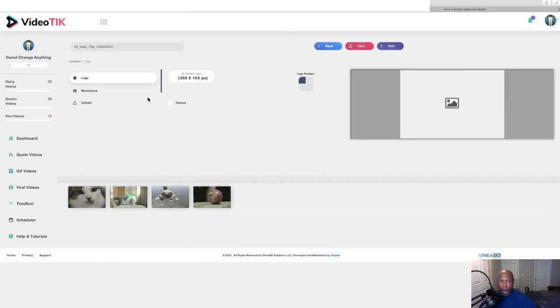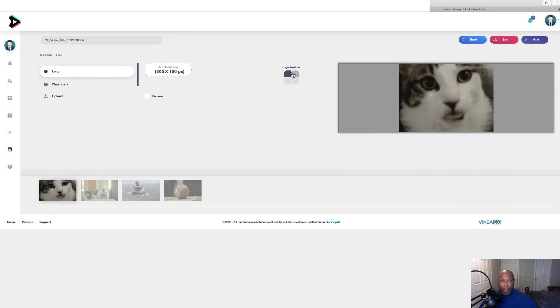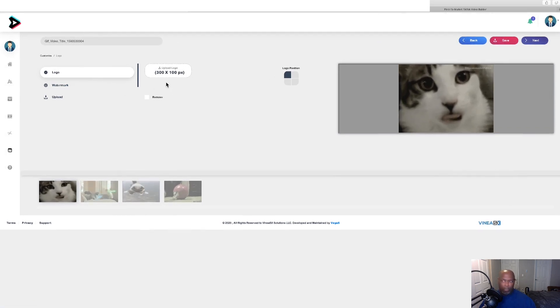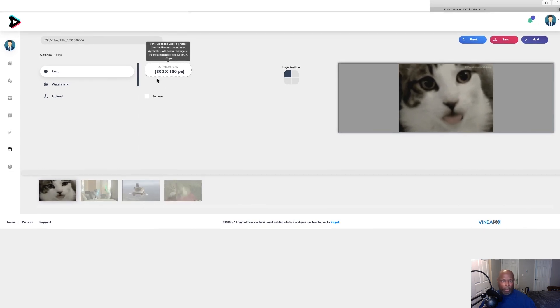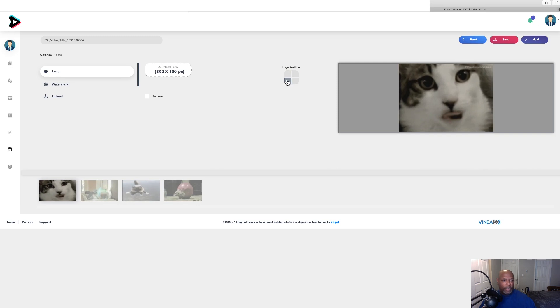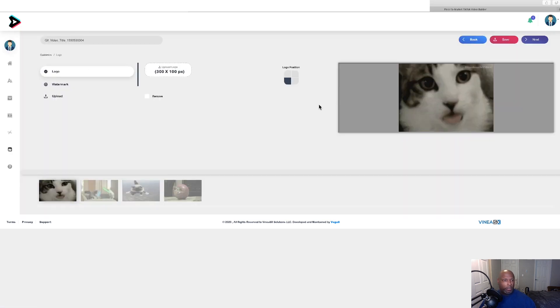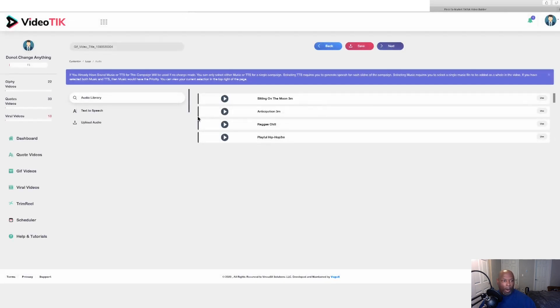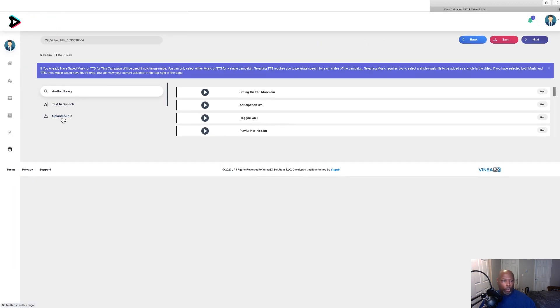Now here you can put your logo, your watermark. You can upload it. You can upload a logo, you can move the position of it. Then you go to next. Here you can add audio, you can add text to speech, you can upload audio if you'd like so you don't have to use your voice. And there's quite a few songs in here. Or if you want to add text, you can right there and upload it.